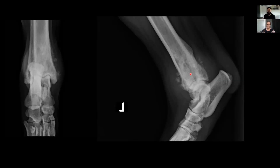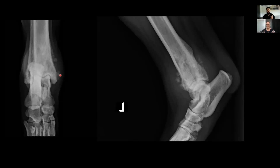Whenever I see a periosteal reaction, the key question is whether it is smooth or irregular. In this instance we would call this an irregular periosteal reaction, especially on the lateral projection — there's an undulating, almost spiculated appearance to the cranial aspect. It is super irregular along both the cranial and caudal aspects, and similarly along the medial aspect. Irregular periosteal reactions are an indication of an aggressive bone lesion.